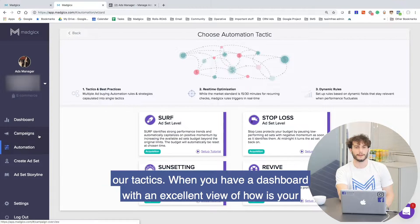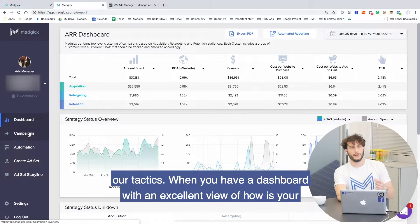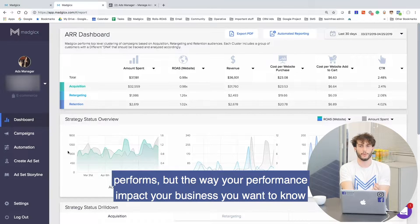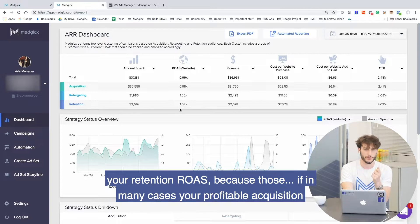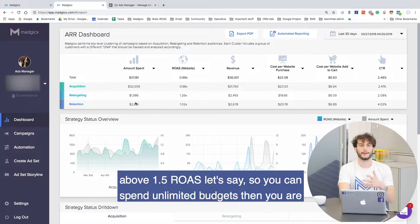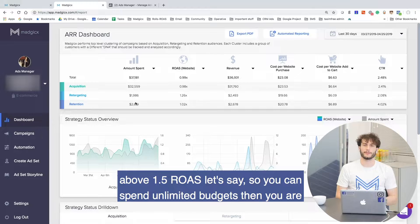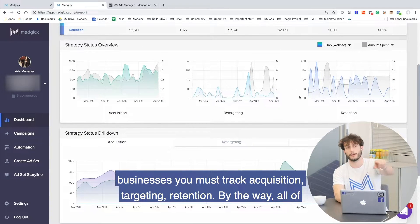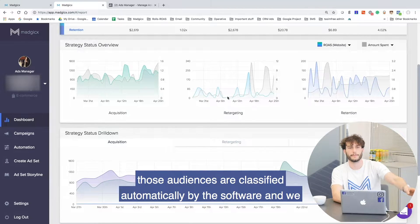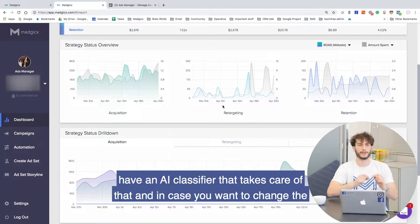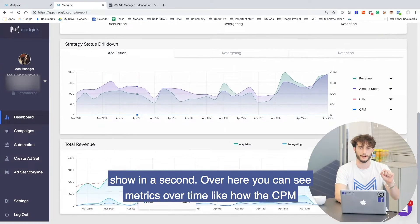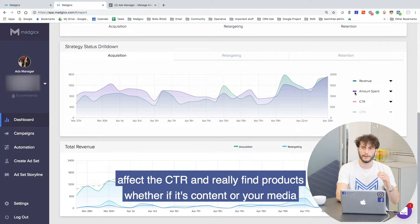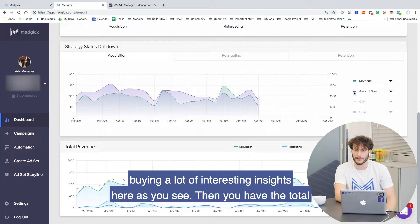Those are basically our tactics. Then you have a dashboard with an excellent view of how your business is performing — not just your Facebook advertising performance, but how does Facebook advertising impact your business. You want to know your acquisition ROAS, your retargeting ROAS, your retention ROAS — because in many cases, if you're profitable on acquisition above 1.5 ROAS, you can spend unlimited budgets. Then you're profitable on retargeting and retention, and that's how you grow businesses. All of those audiences are classified automatically by the software — we have an AI classifier that takes care of that. Over here you can see metrics over time, like how CPM affects CTR, and find insights in your content or media buying.